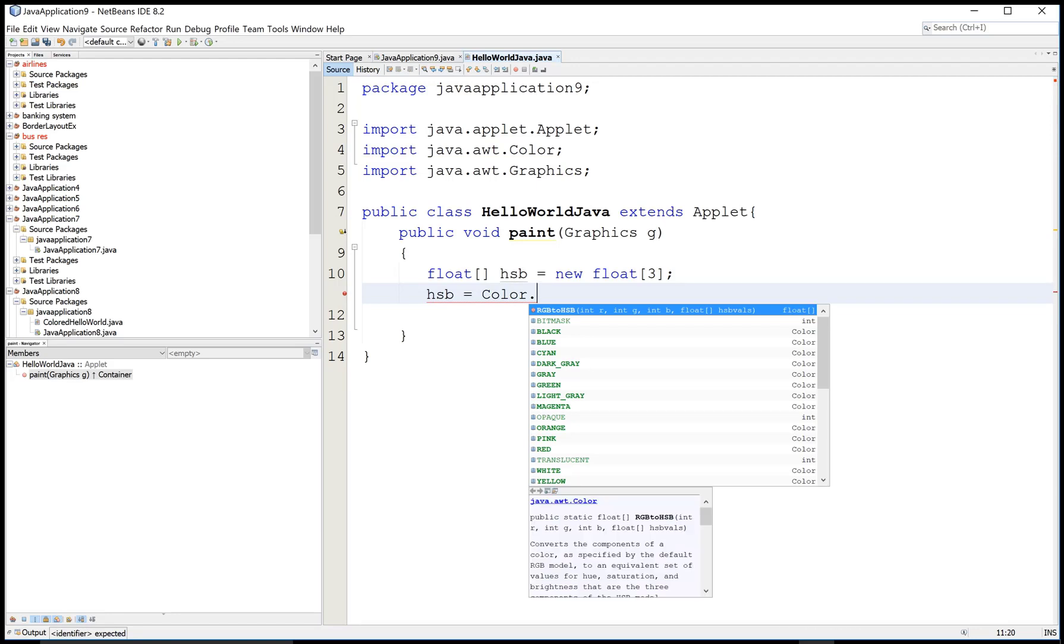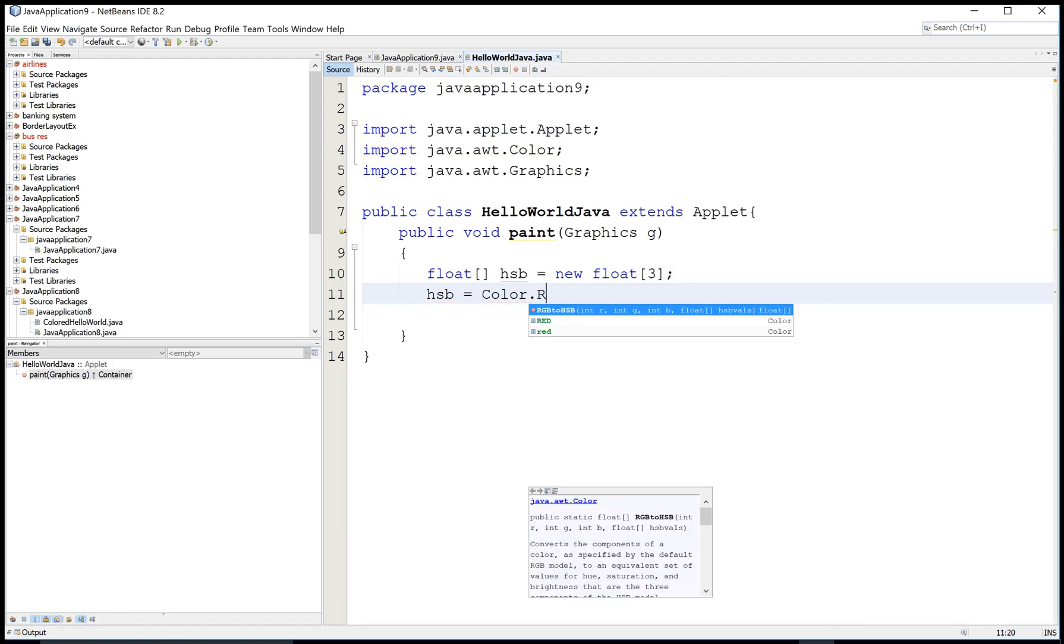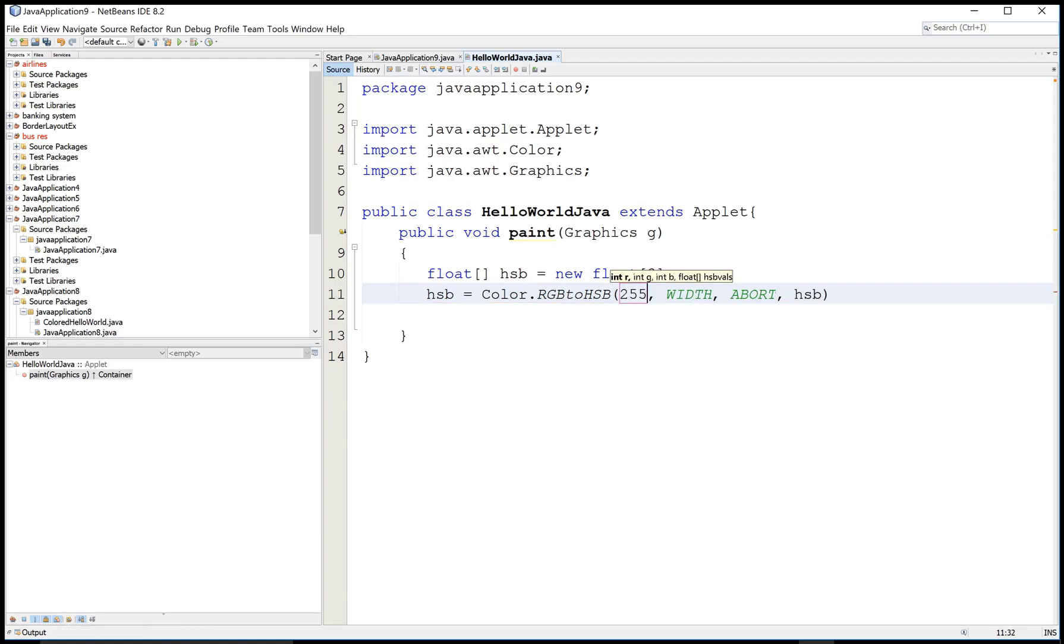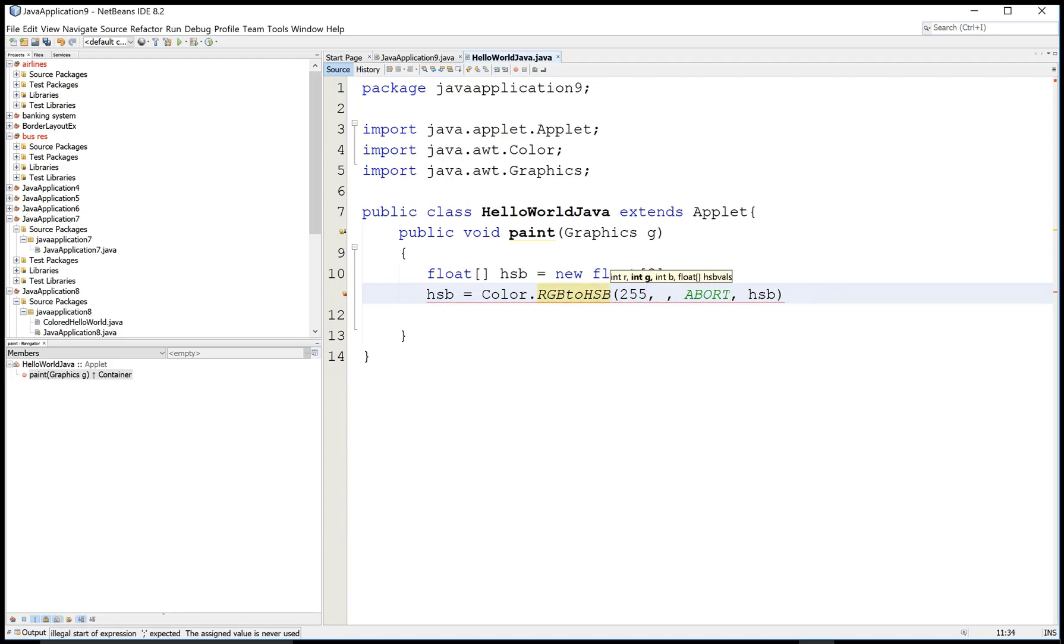Color.rgbToHsb is a method, rgbToHsb, and here we can add the combination of the color code for the RGB to HSB conversion.